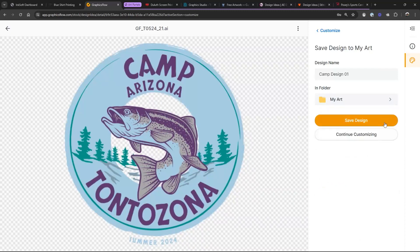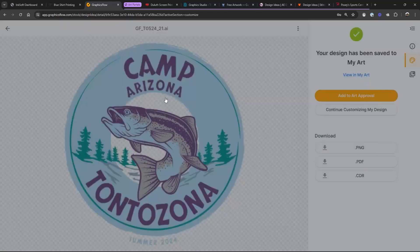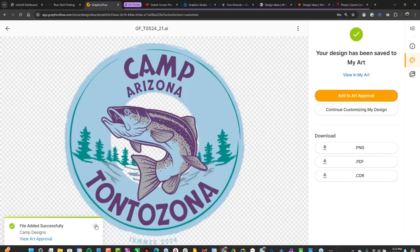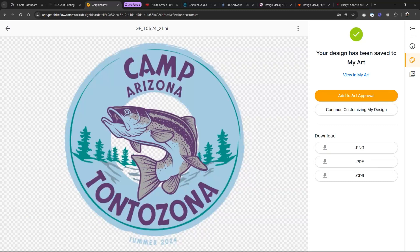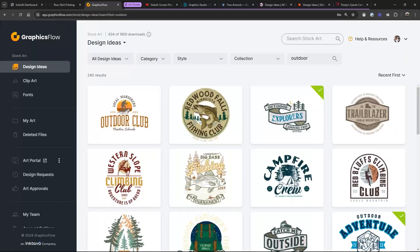Then I'm going to send it off to the customer. What I would normally do is add it to an art approval and create one called 'Camp Designs.' It's not a bad way of doing it, but you can see it's a little bit of work. I'd have to do this anytime I want to get these in front of people, and it's kind of time consuming — probably not what you'd consider practical at scale.